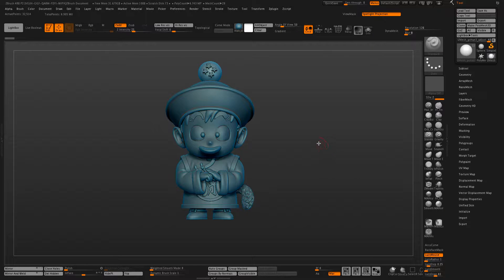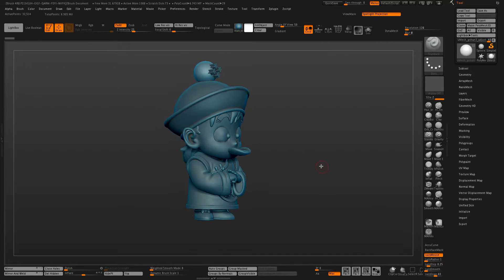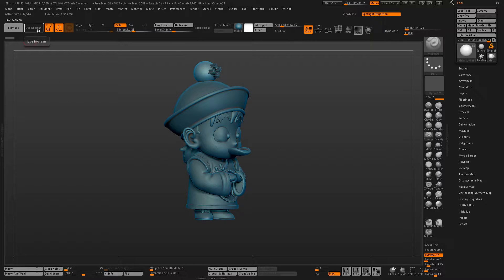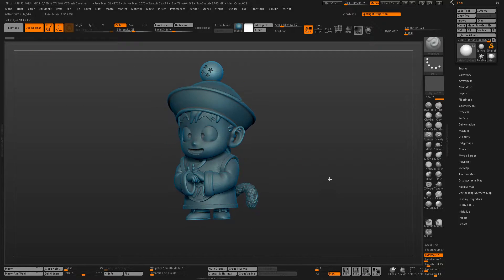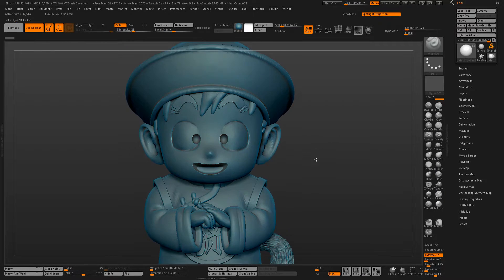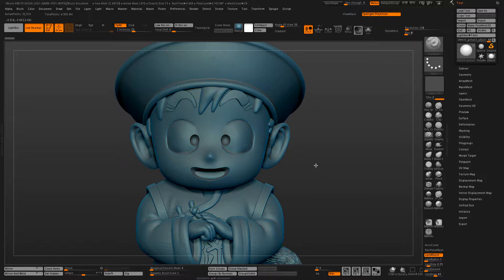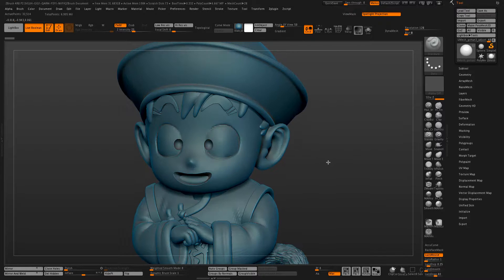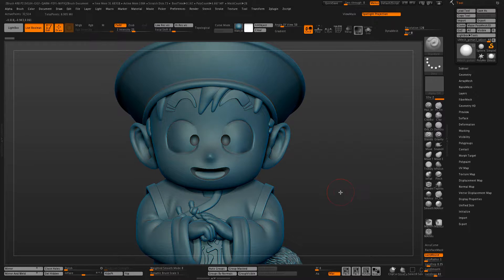Here's our model we're going to be working on. I have some of these sub tools set up as DynaMesh subdivisions, so if I turn that on you can see the eyes get hollowed out and the mouth.